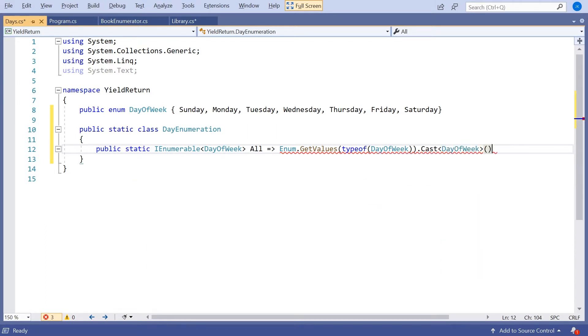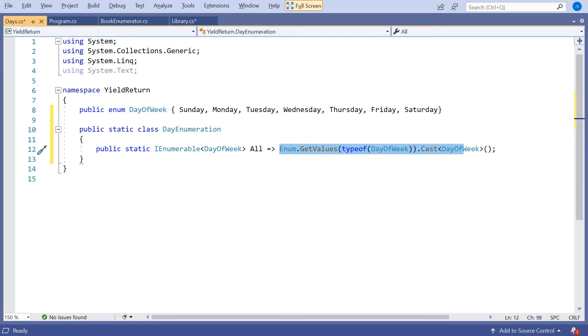So we can then do a Cast to convert that to an IEnumerable of the correct type, which is going to be DayOfWeek. So a little bit fiddly all of that, but that's necessary to get the typing right. And although you could use this directly, because it's a bit fiddly, it's nice to wrap that up and give us that All. So just to show us using that, what we could do now is if we go to the program here.